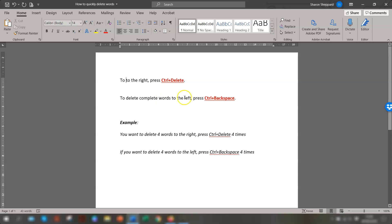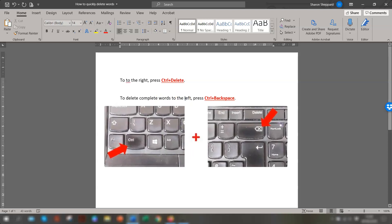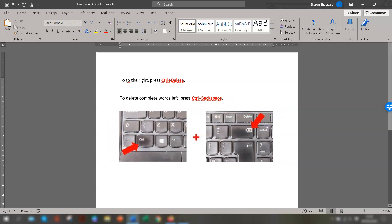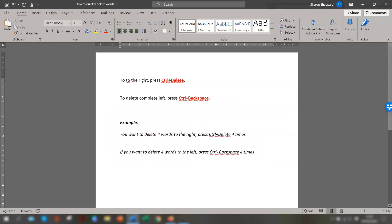To delete words to the left, place the cursor where you want it to be deleted and press Ctrl+Backspace. You'll see the words are being deleted completely.